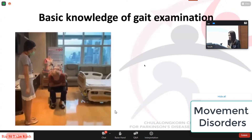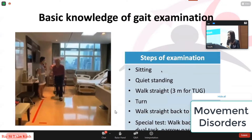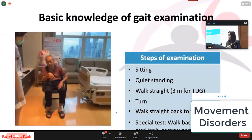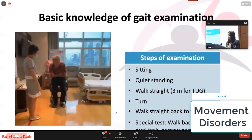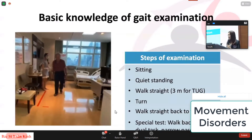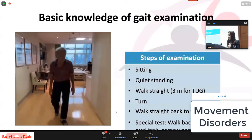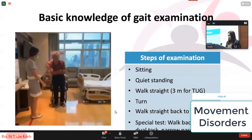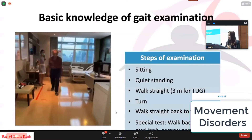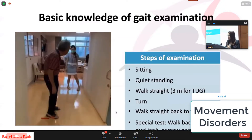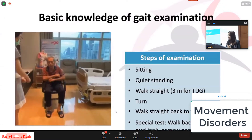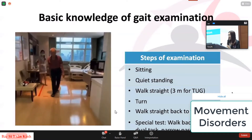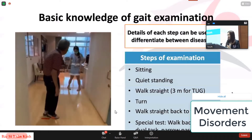For basic knowledge of gait examination, the steps begin with sitting, quiet standing, walking straight for about three meters to evaluate the standard Timed Up and Go test, then advising the patient to turn and walk back to the chair. The Timed Up and Go test measures the time it takes a patient to stand up and walk — it's an objective gait measurement. You can also advise patients to perform special tests if needed, including walking backward, dual tasking like counting numbers while walking, or walking through a narrow passage. The details of each step can be used to differentiate between diseases and gait disorders.